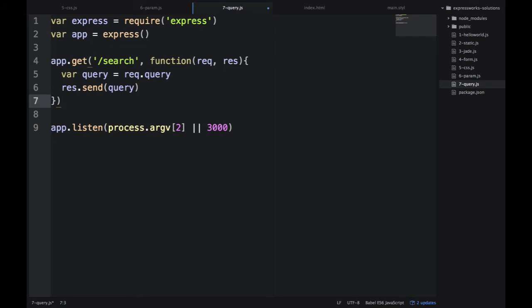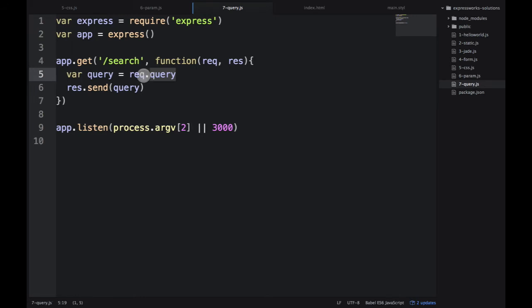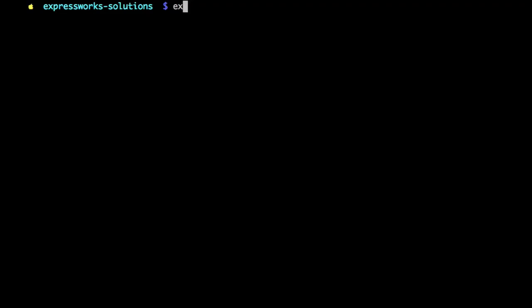So, you can have multiple objects here. So Express.js will automatically create that object for you and populate it. Okay, so let's save it. Let's go to the terminal.